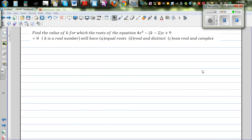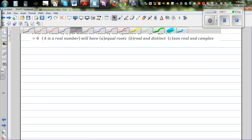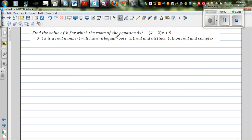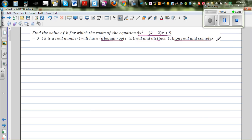In this video, I want to discuss the different types of roots of a quadratic equation. The question is: find the values of k for which the roots of the equation equal to 0, where k is a real number, will have three situations — when the roots are equal, the roots are real and distinct, and the roots are nonreal and complex.